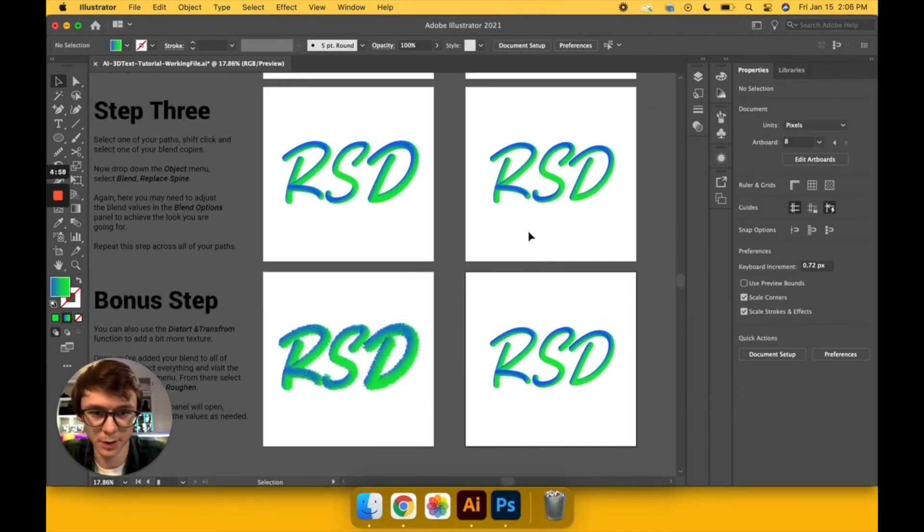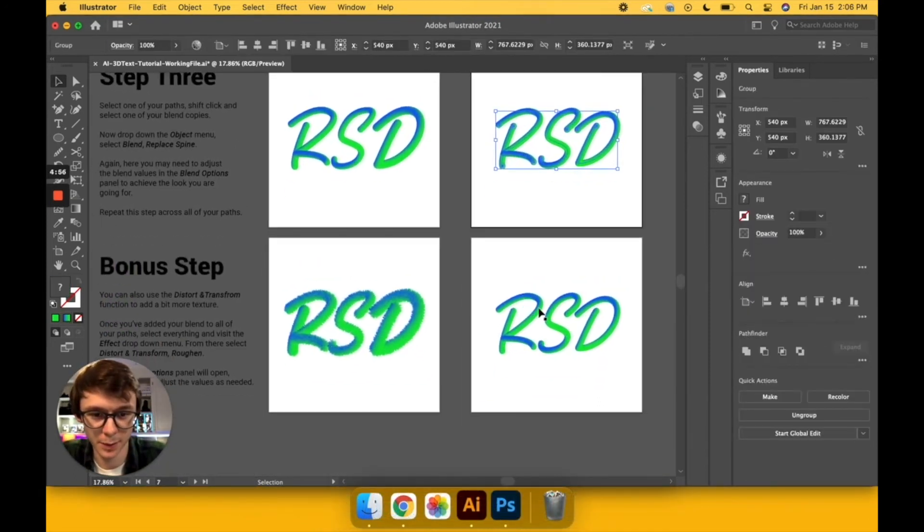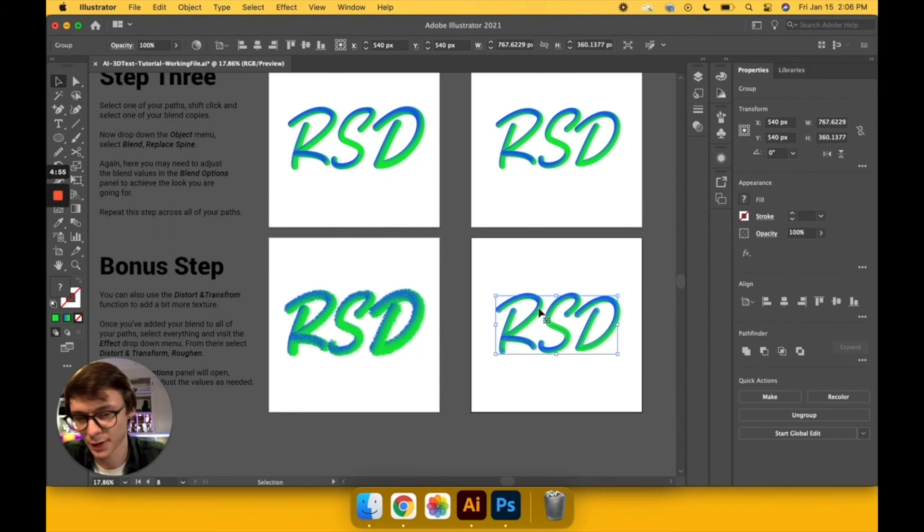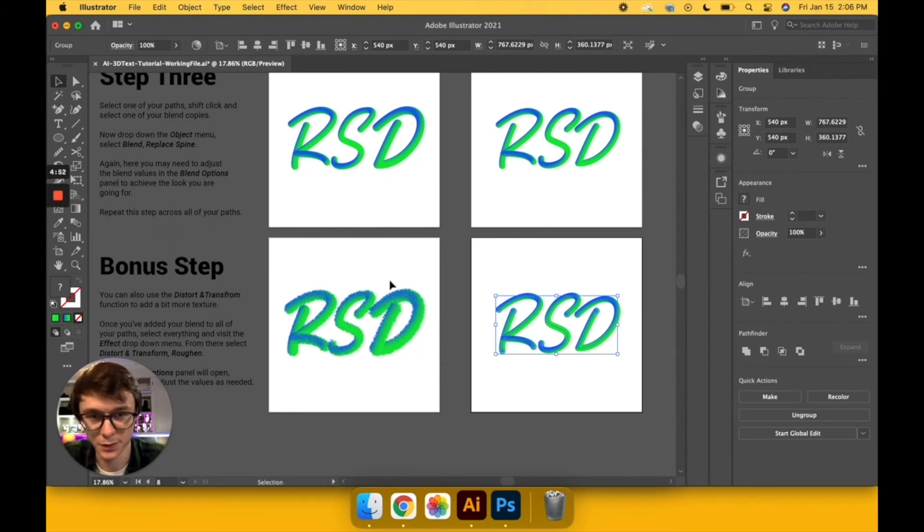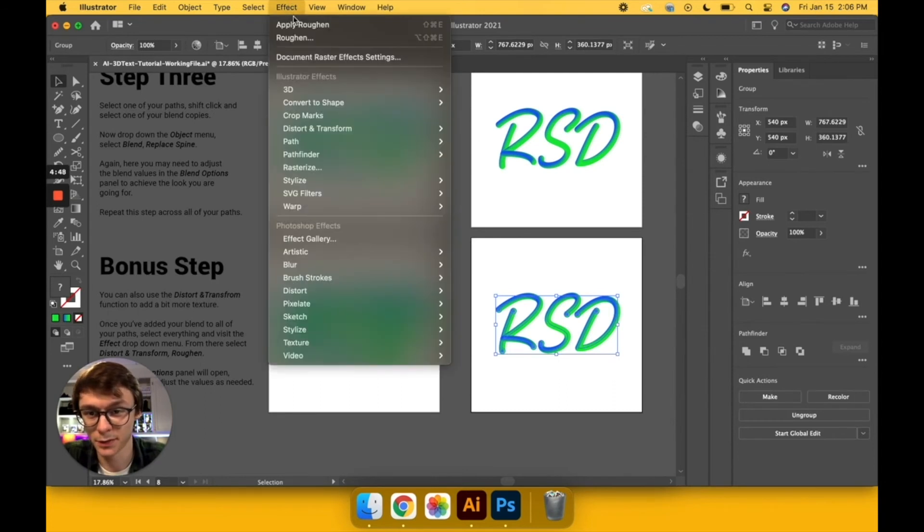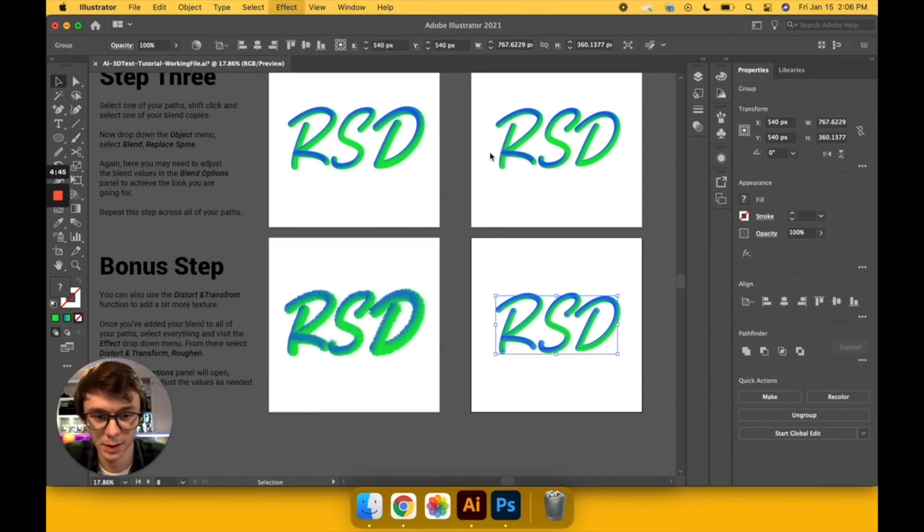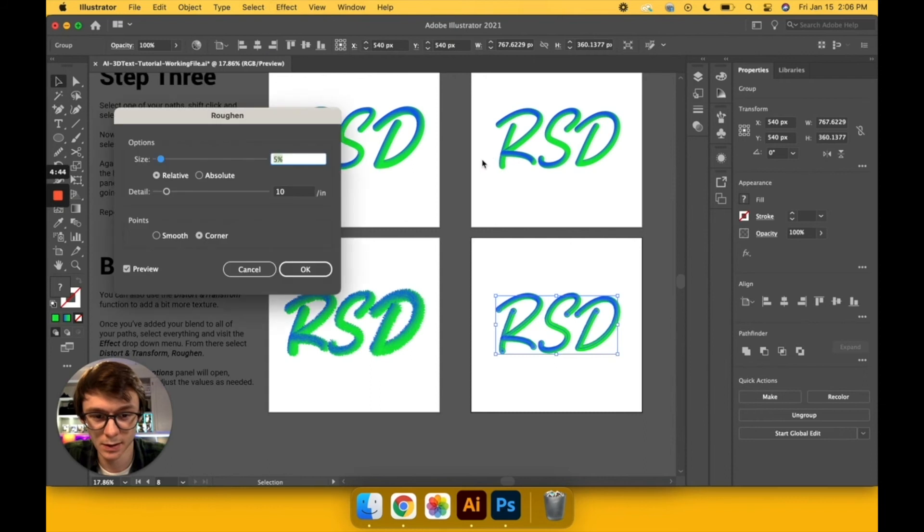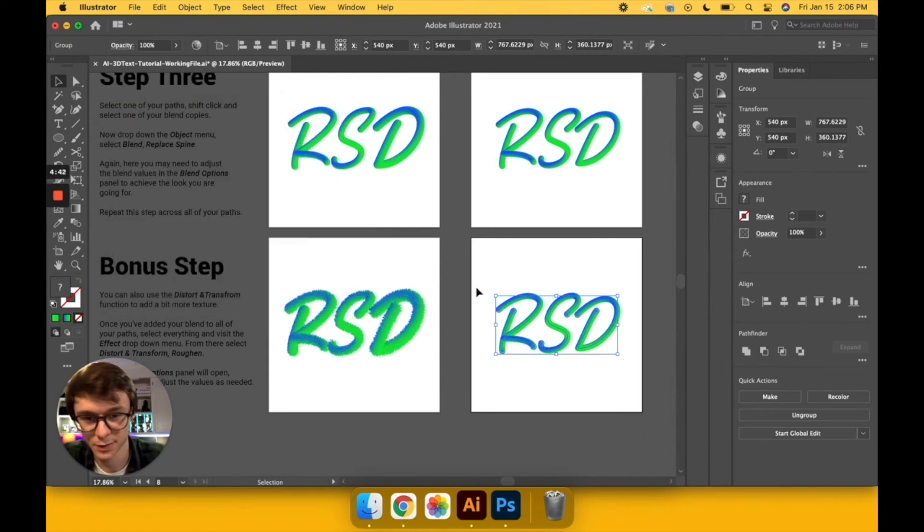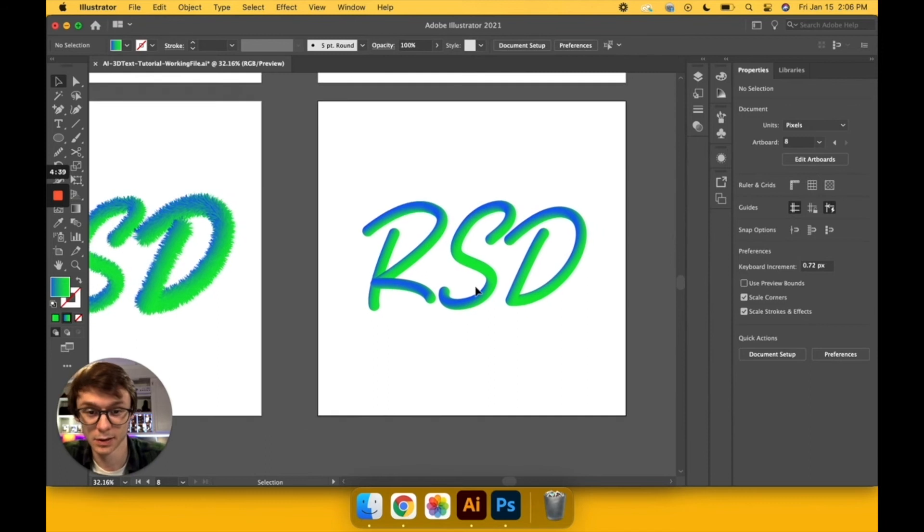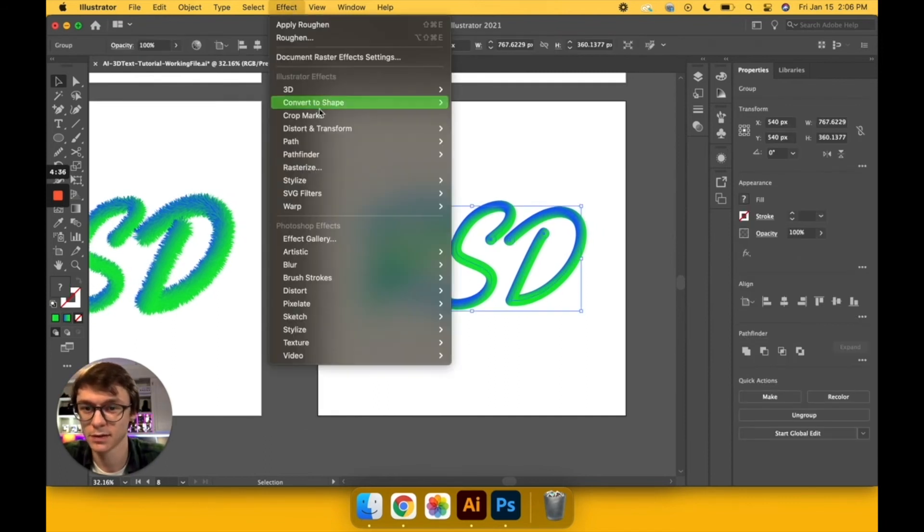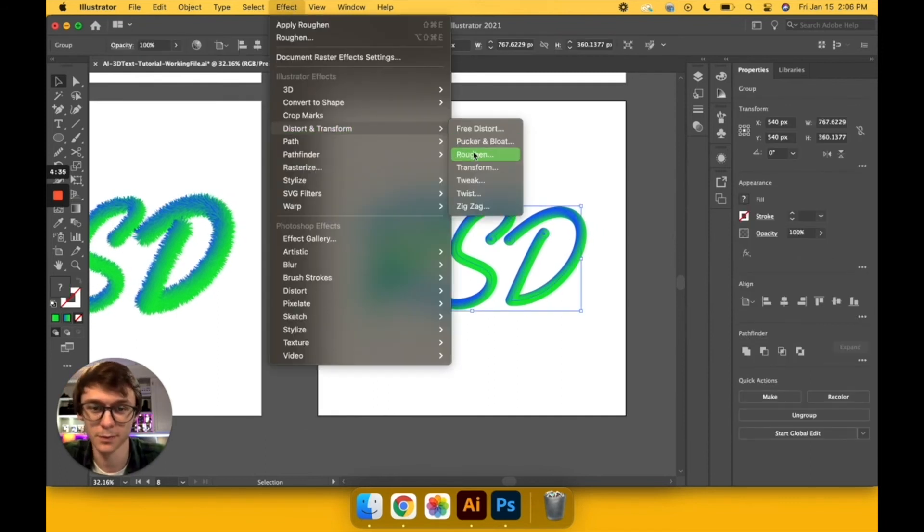Okay, so now that we have our basically our finished product up here, I'll just drag it down one more time to show you guys this bonus step. This one is super simple. All you do is make your selection, come down to Effect, Distort and Transform, and then Roughen. And as you can see, it changed a little bit. I'll just zoom in so we can see a little bit better here. So with the selection made, like I said, we'll go Effect, Distort and Transform, Roughen, and pull up this panel.